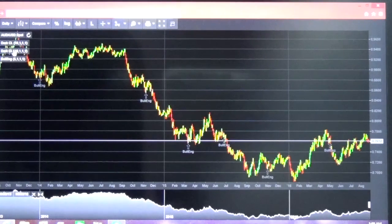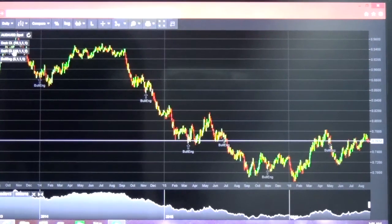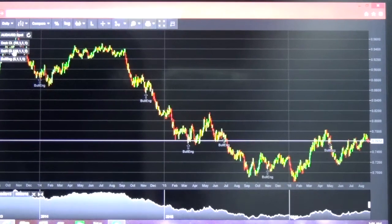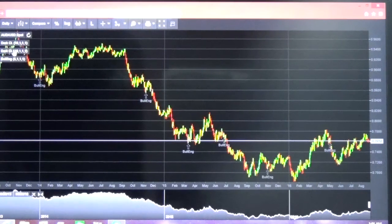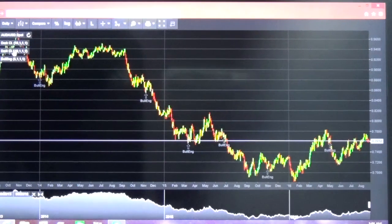The New Zealand dollar's exporting model is all about perishable goods — things like milk and similar products. It is not about hardcore commodity metals like we have in the case of China, Australia, and Canada.